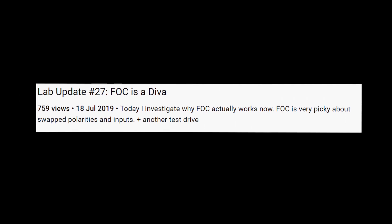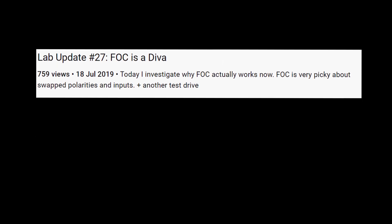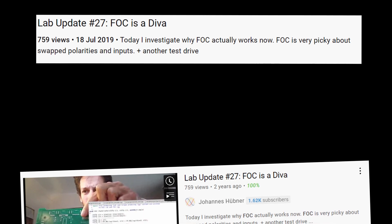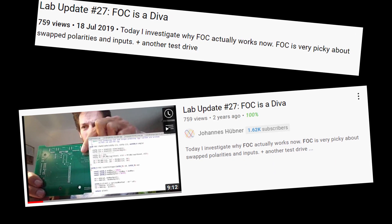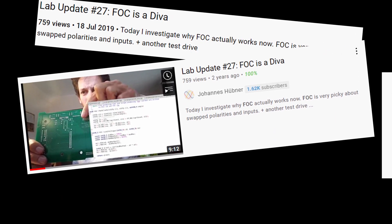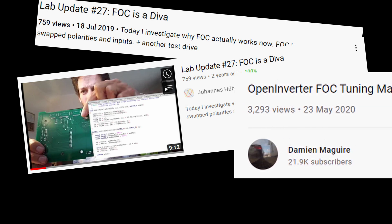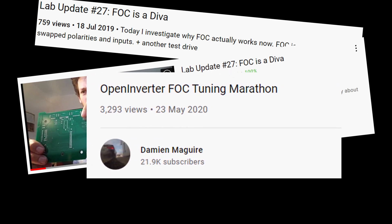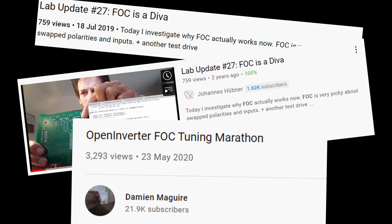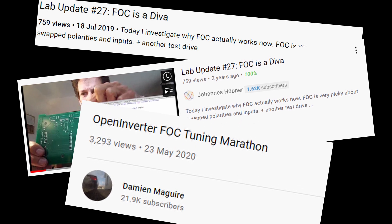I was a bit apprehensive before starting FOC tuning, as it proved to be tricky for many. However, it was absolutely necessary for me to try it, as Toyota Prius gearbox has synchronous permanent magnet motor, which absolutely does require field-oriented control.